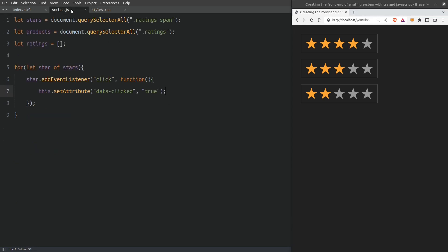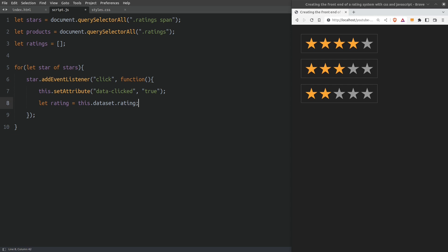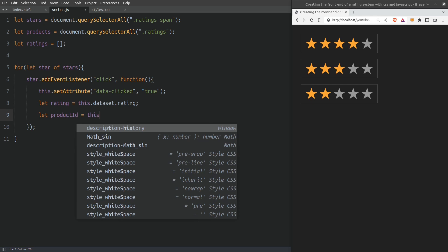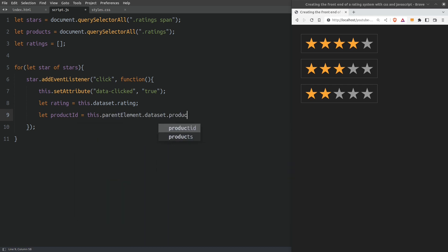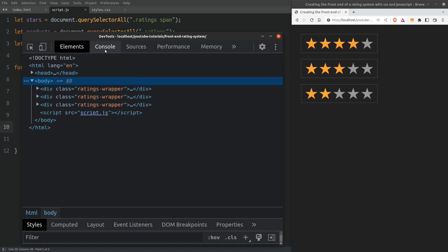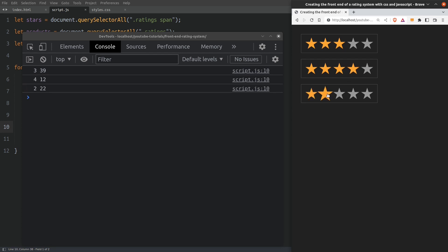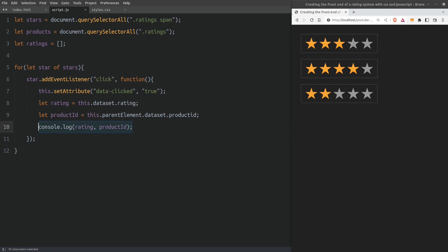Now let's continue with the JavaScript code. I need to fetch the data rating value of the star that we clicked and the product ID of the rating group that the star belongs to. So I will create a variable named rating and store in that variable the data rating attribute's value. If we click on the third star the rating variable will hold the value of 3. Next I will fetch the product ID which the clicked star belongs to and store it in the product variable. Now let's console.log the rating and the product ID variables to see if we got it right. Let's open the dev tools, click on the console tab, reload the page, and rate the first product with 3 stars. We see in the console the number of stars which is 3 and the product's ID which is 39. Everything is working as supposed to.